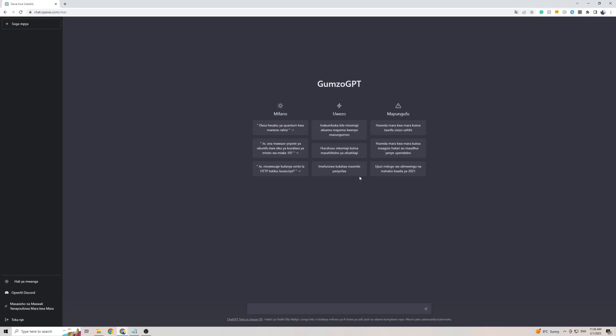So when it actually comes to talking to ChargeGPT in Swahili you don't actually need to do anything. All you have to do is simply talk to ChargeGPT in Swahili and it will revert back to you in that same language.